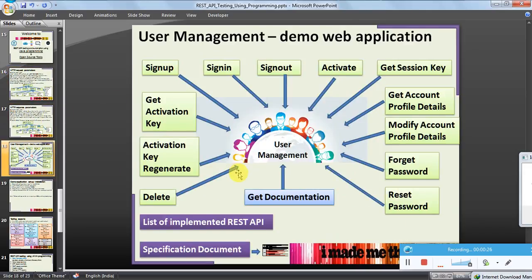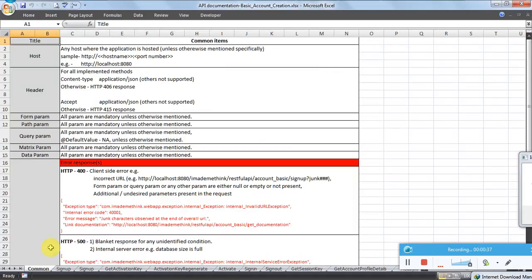We also discussed about the user management application which I have developed, which exposes 13 APIs to the user. We also saw the documentation attached here. We discussed about the documentation, the input/output content type — it supports JSON only; both input and output are JSON.